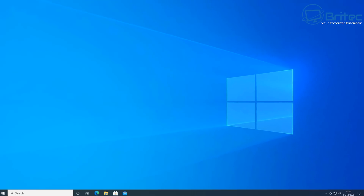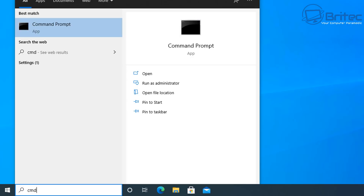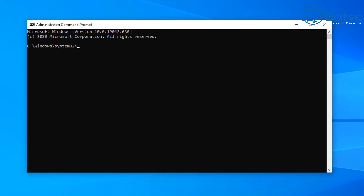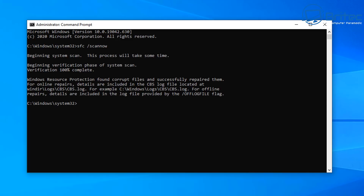Go to the search box and type 'cmd', then run Command Prompt as administrator. Once it's open, type 'sfc /scannow'. This is going to scan the operating system files to make sure they haven't been corrupted in any way. It does take a bit of time, so be patient and let it run. You can see here it says 'Windows Resource Protection found corrupt files and successfully repaired them', which means we've now repaired some corrupted files on our system.